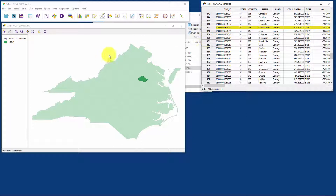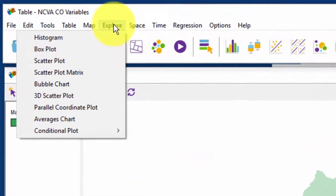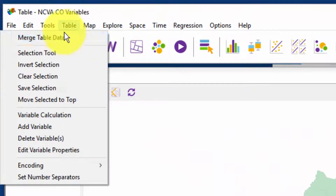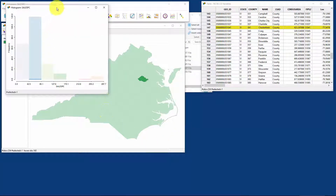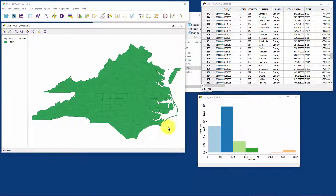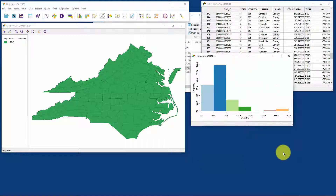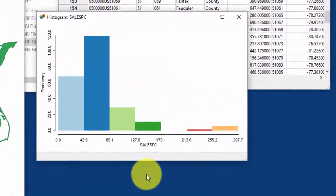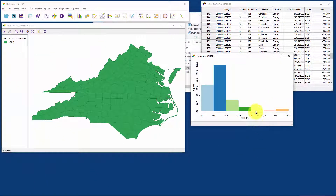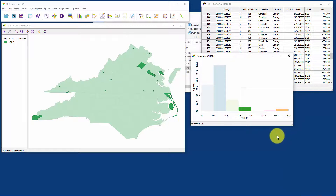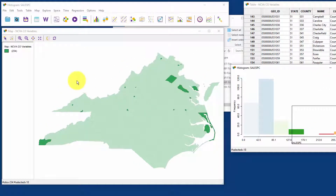So far nothing is really unique to GeoDa, but here's where the magic starts to happen when we open even more windows. Let's go to Explore and start creating some descriptive statistics. We could do a simple histogram — let's look at sales per capita, which is an interesting variable. Here's a histogram of per capita sales per year for hard liquor — things like rum, whiskey, vodka. We can see there are some outliers on the right-hand side. Left-click and drag to select those on the histogram, and it lights those counties up on the map for us.